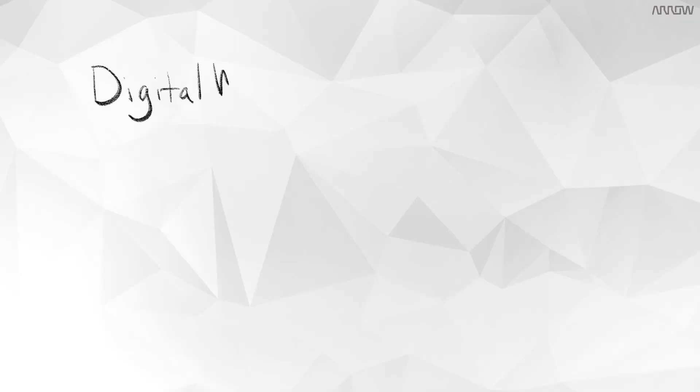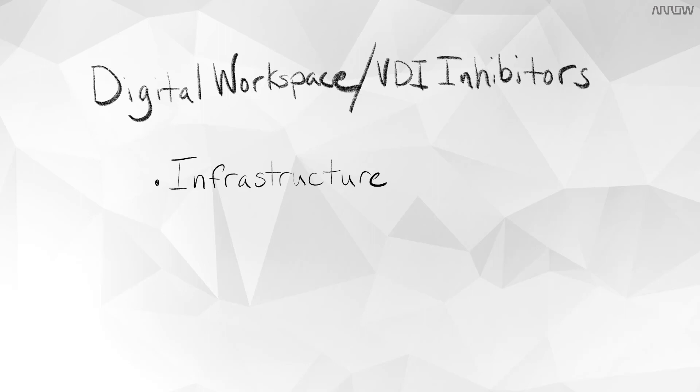So what are the inhibitors of a workspace deployment? Infrastructure planning can be difficult. Maintaining high performance and availability while we scale can be a challenge. Also high costs, so deploying and maintaining the environment can be difficult. Things like upgrades can be complex.